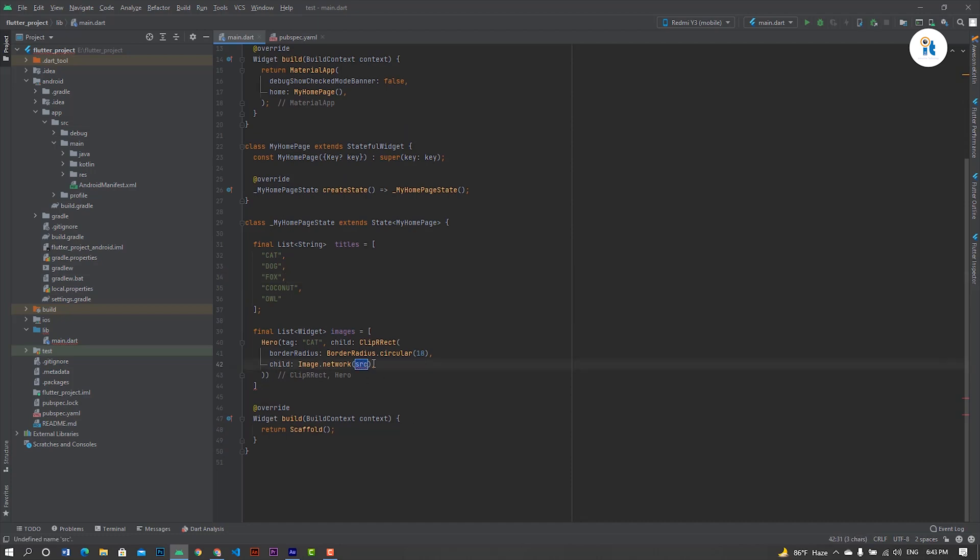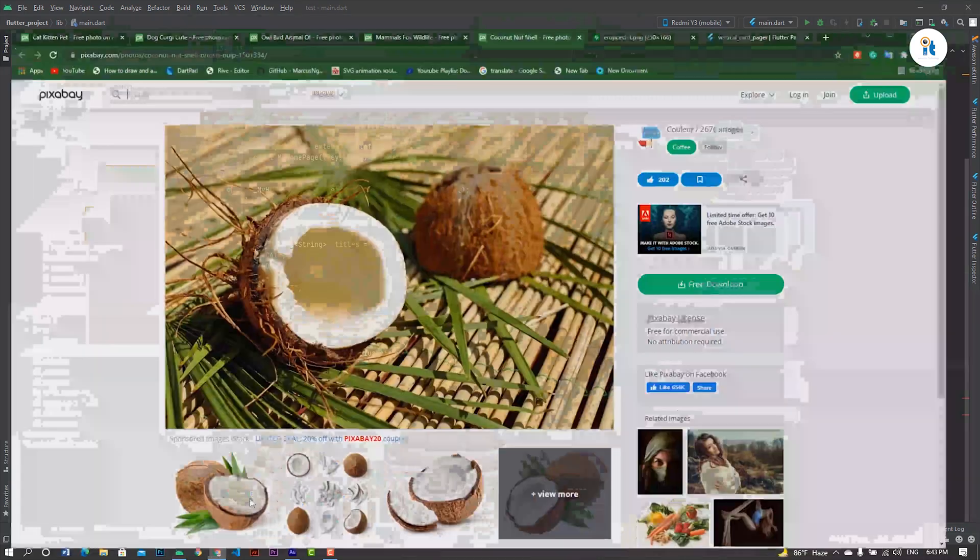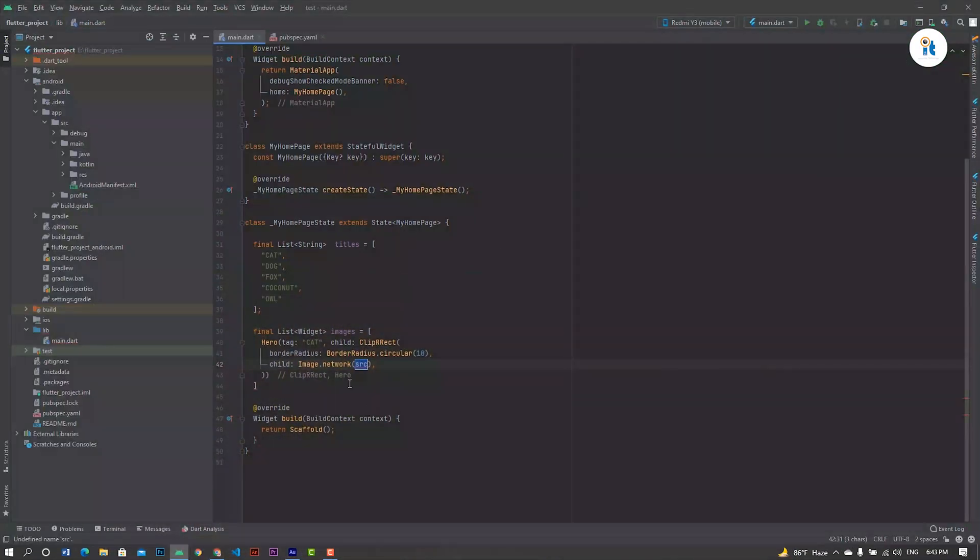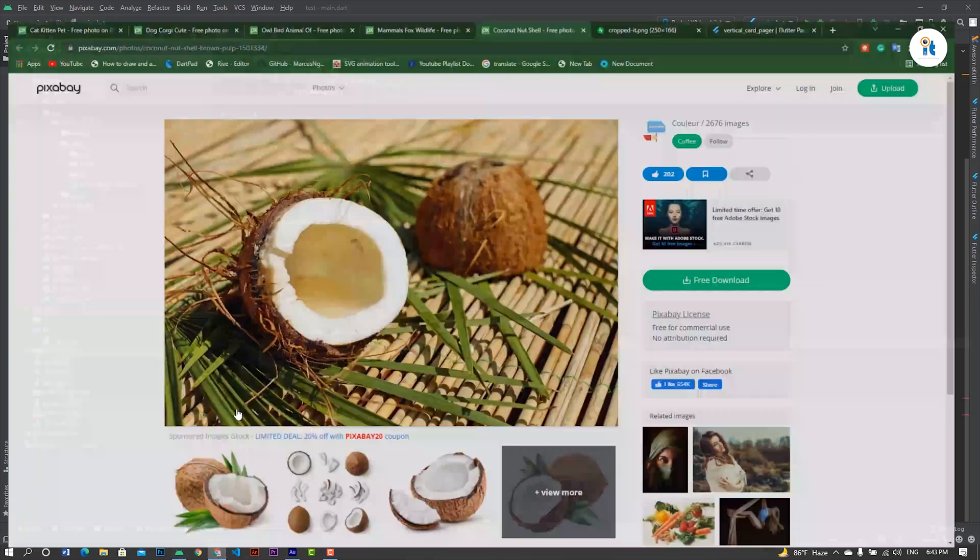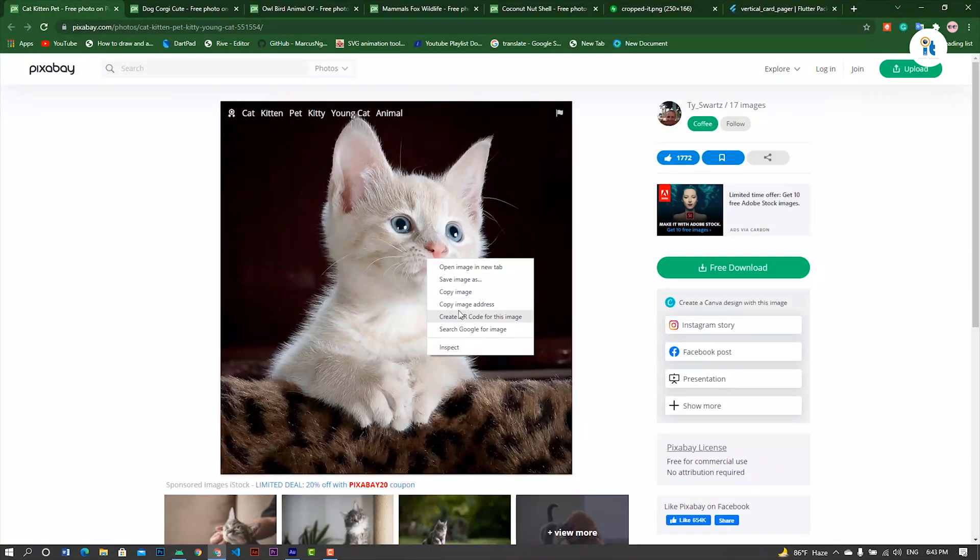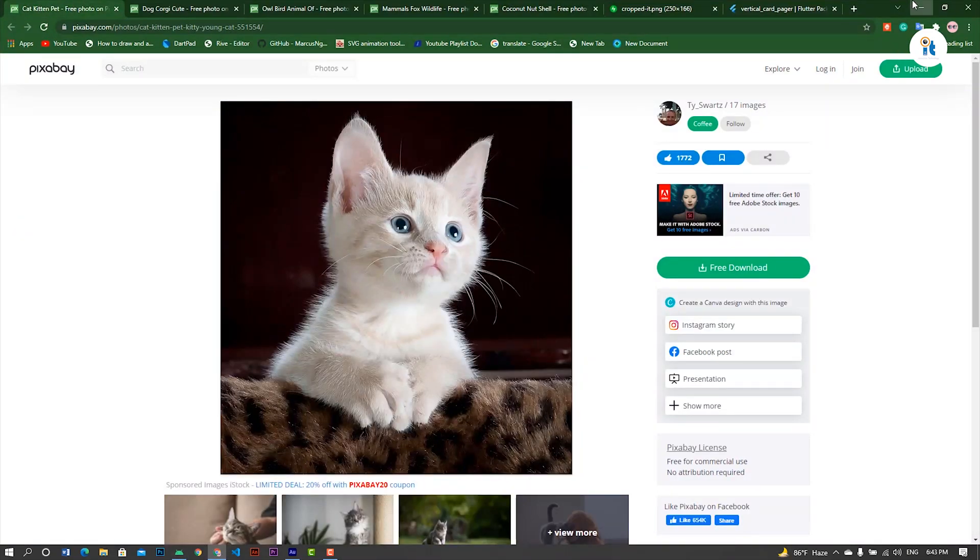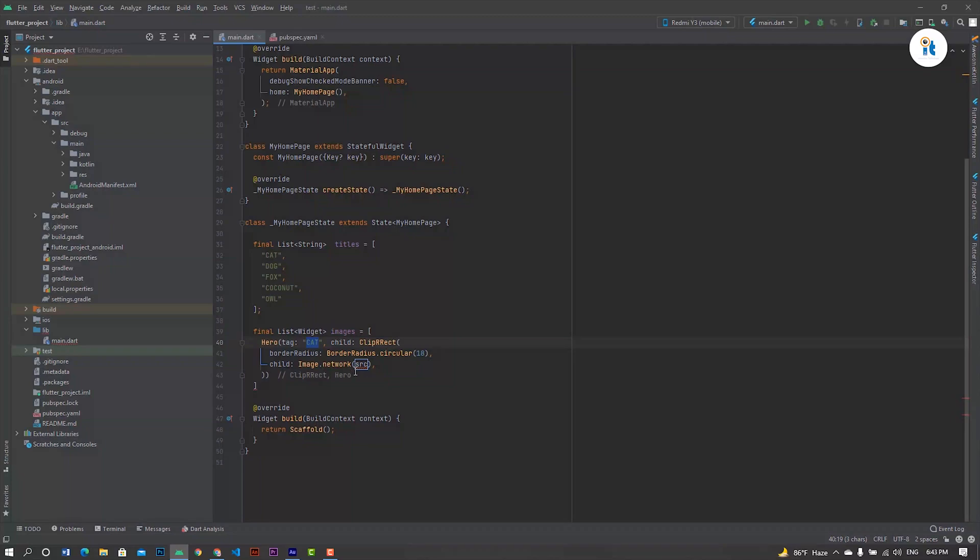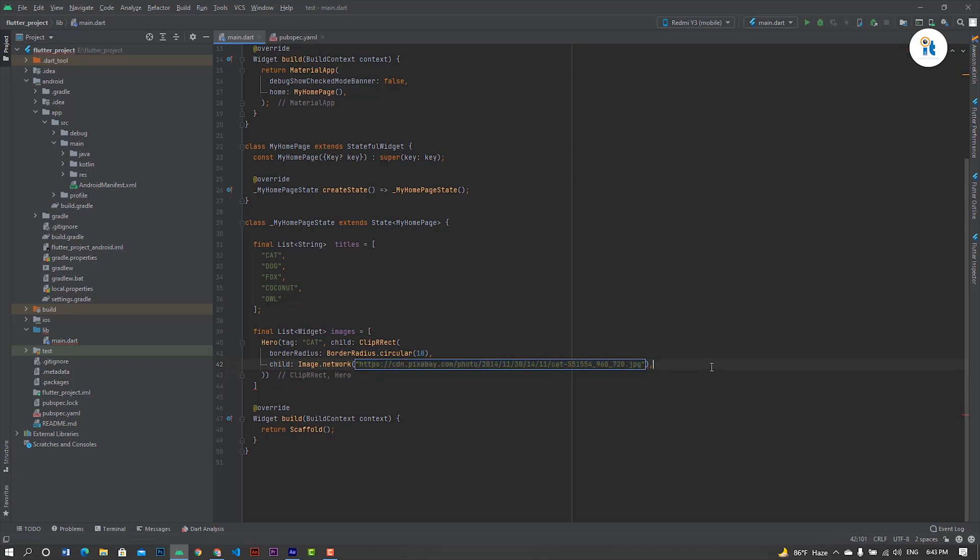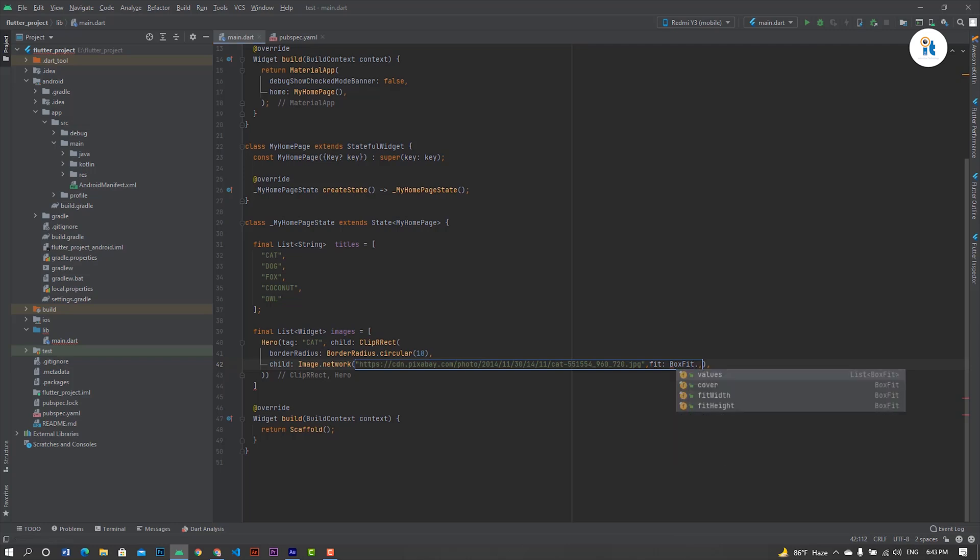I was paste your image URL here as our image. So we need cat, so cat images copy, copy the address and paste it. Neat and images fit box feed that cover here.